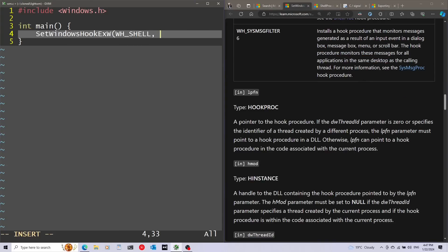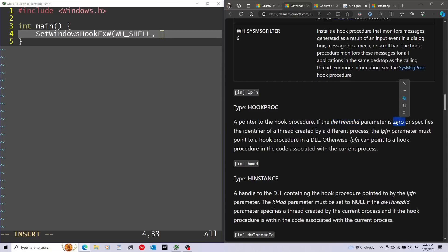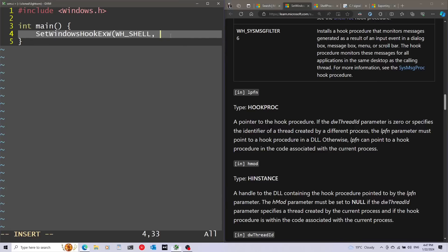The second parameter is the actual pointer to the hook procedure — this is the function that implements how I'm going to handle all these events. You can see that if the thread ID, which I'm going to specify later, is 0, we actually need this to come from a separate DLL. So I'm going to open another source file, and that's going to be the DLL.